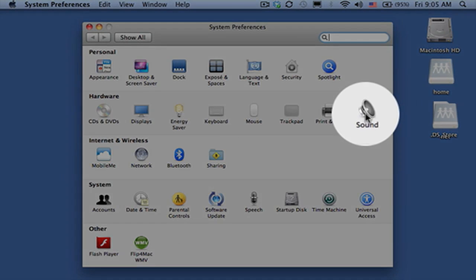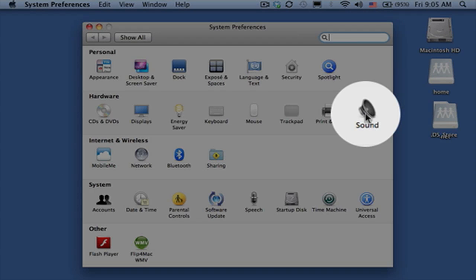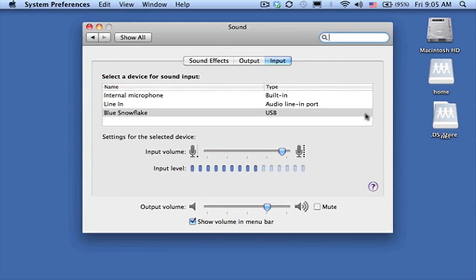Then choose Sound and you'll notice you have several selections for input, output, or sound effects.